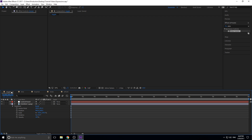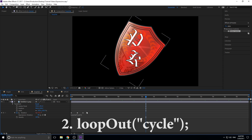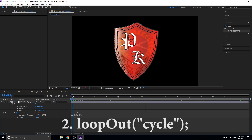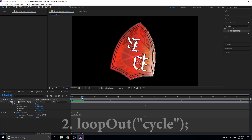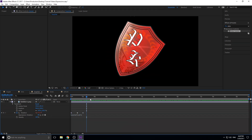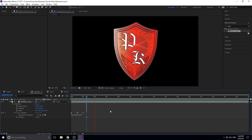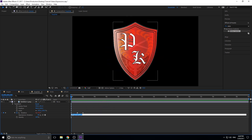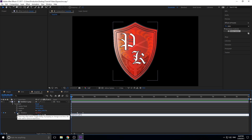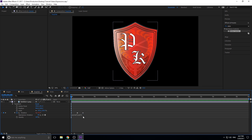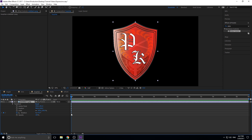Expression number two is called loop out. What the loop out expression does is allow you to create some sort of animation and then have it repeat indefinitely, over and over. Hold the Alt key on the rotation stopwatch to open the expression editor. Delete the default content and let's start from scratch.